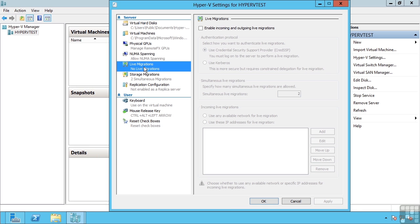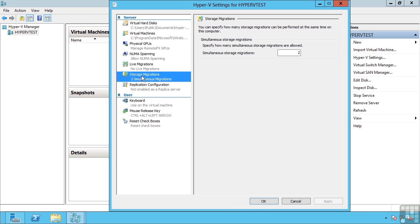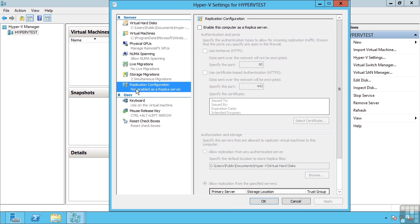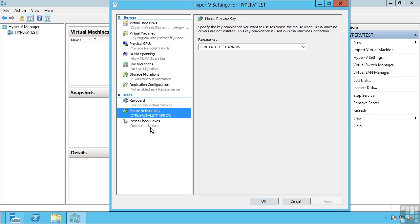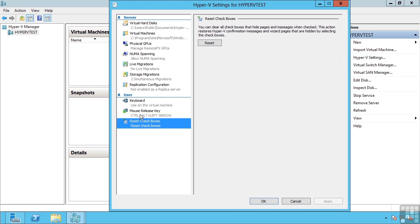I can configure the amount of live migrations that can run concurrently, but first I actually have to enable it. I can control my storage migrations, the ability to move the storage of a VM without any downtime to the virtual machine. If I'm using Hyper-V replica, and then how my keyboard is used on virtual machines, my mouse, and just reset back to the defaults.